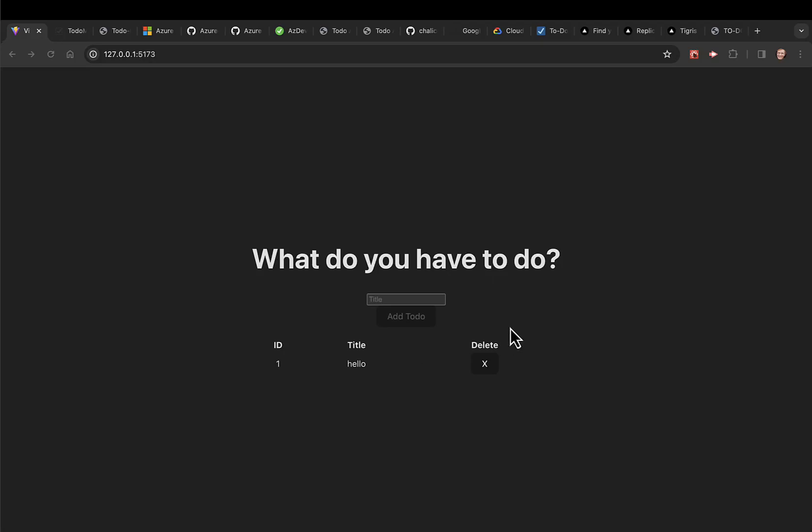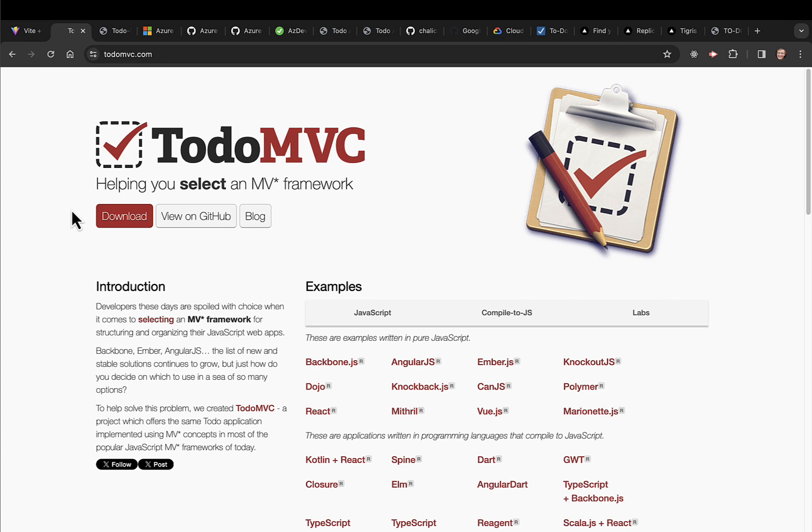Now that I have my bare-bones to-do app up and running locally, let's go look at some others.